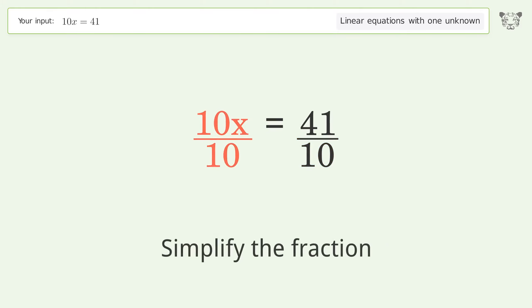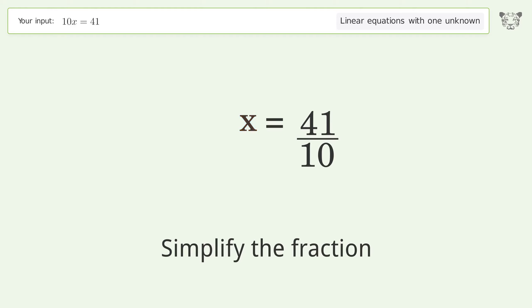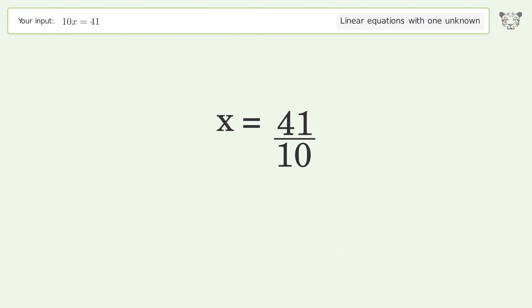Simplify the fraction, and so the final result is x equals 41 over 10.